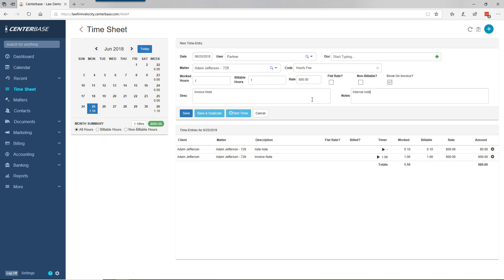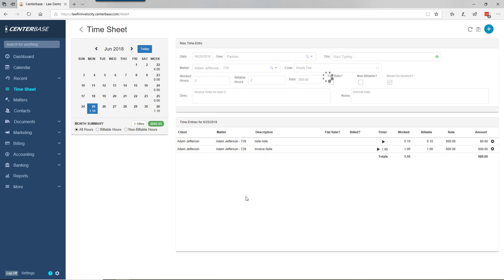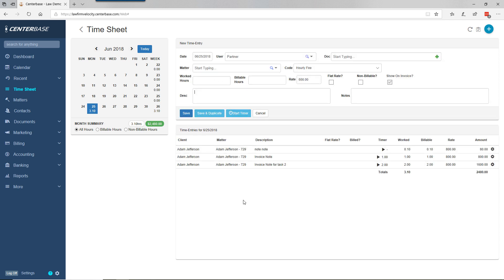At the top, it recopied all the information. This is task two with two hours, and we can make this invoice note for task two and save. This allows you to avoid fishing through and finding the exact matter for that second time entry.